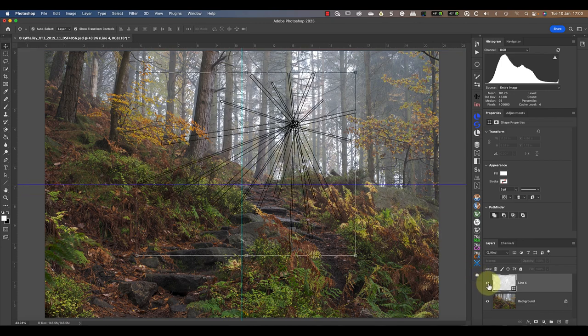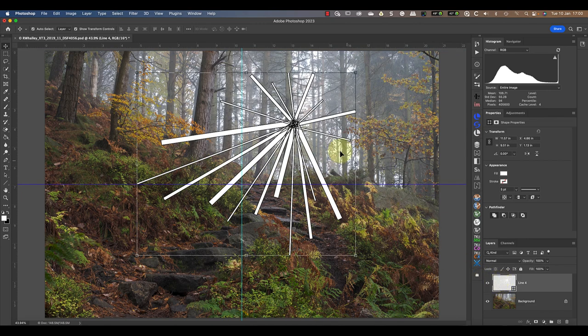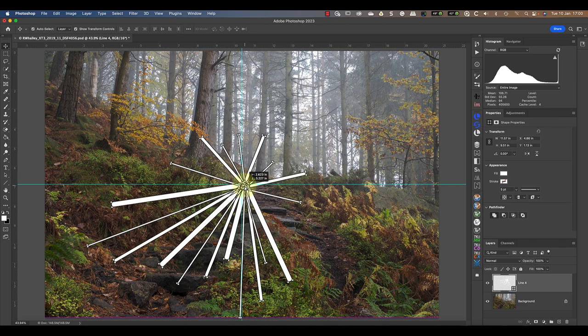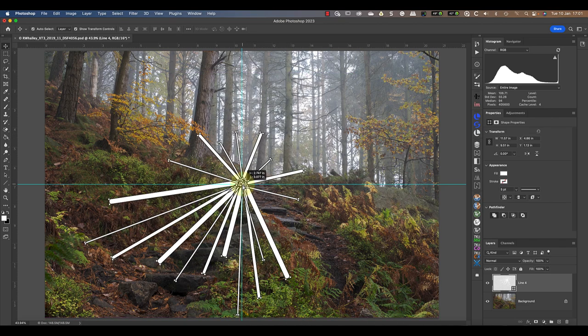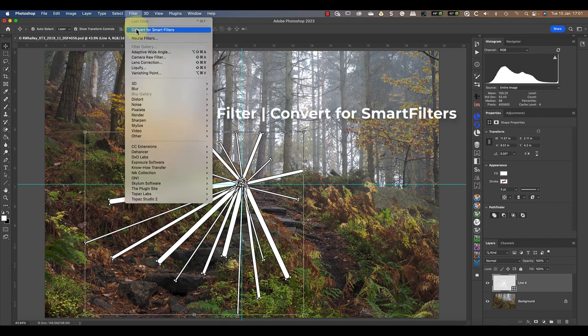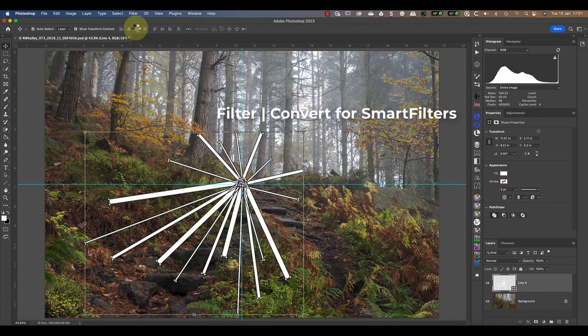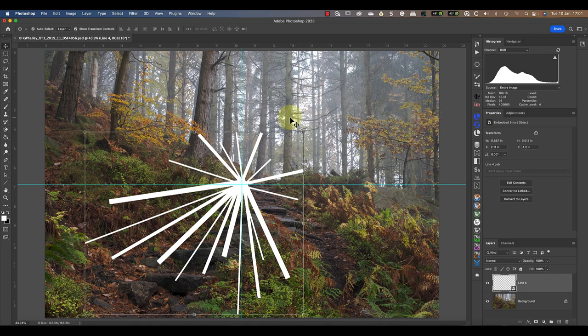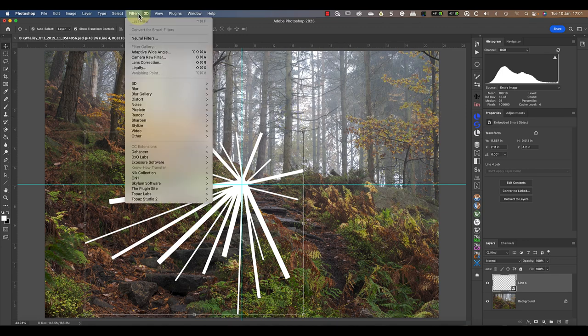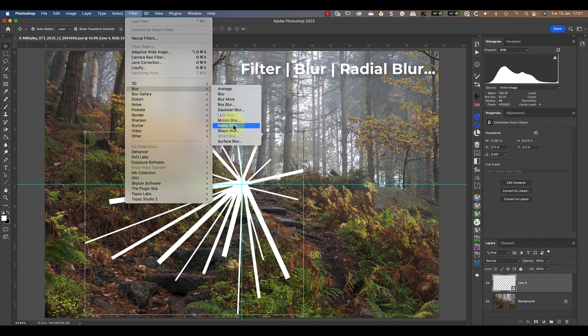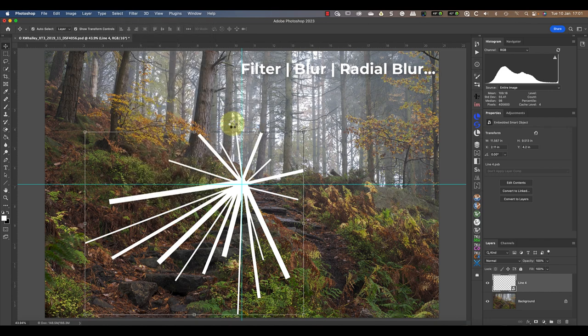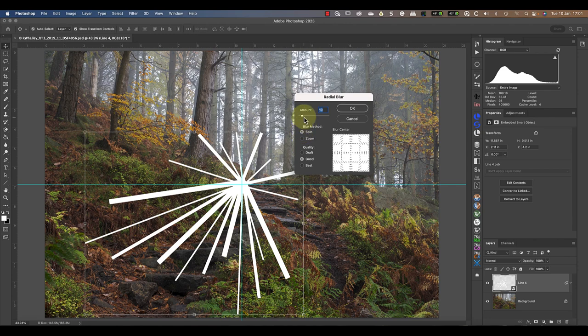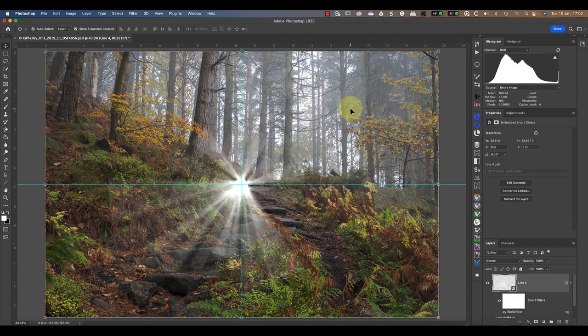Now it's time to apply the blur filter to this layer to produce the light rays. But before I do that, I want to convert the layer to use smart filters. This means that if the filter settings don't work, I can continue to adjust them. When the layer has been converted to a smart object, I can apply the radial blur filter to it. From the Filter menu, I'm going to start by trying a value of around 20 and I want to use the spin blur method.